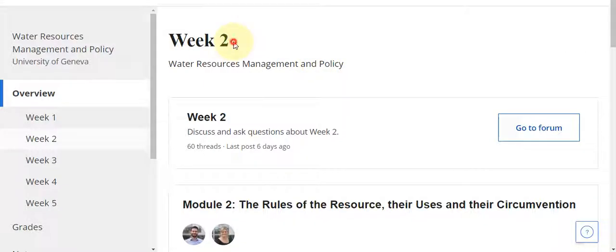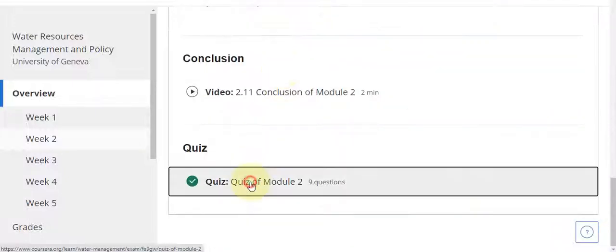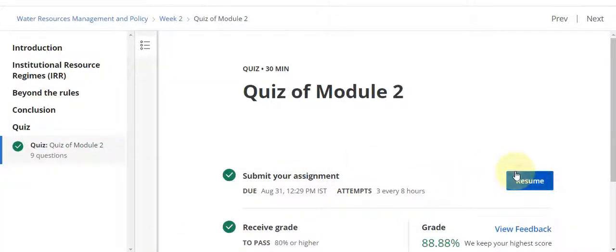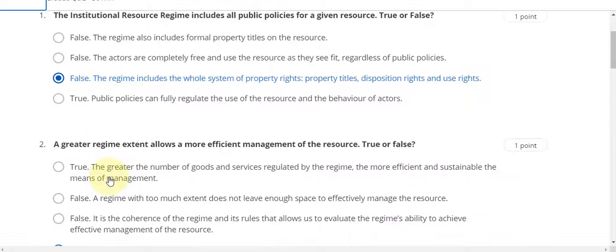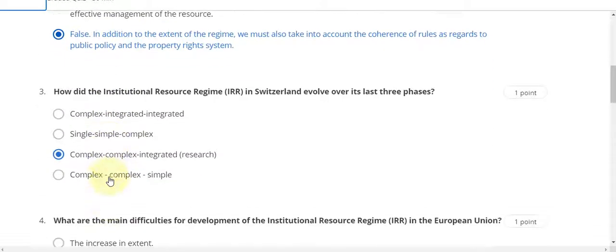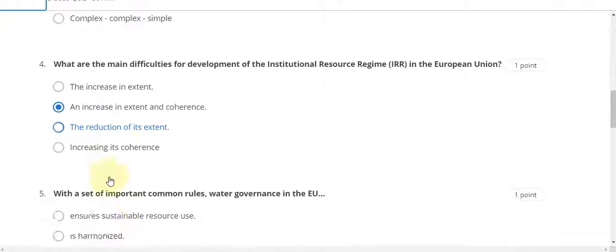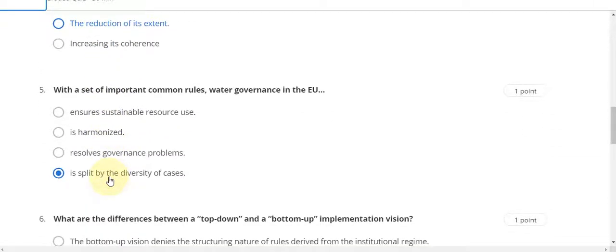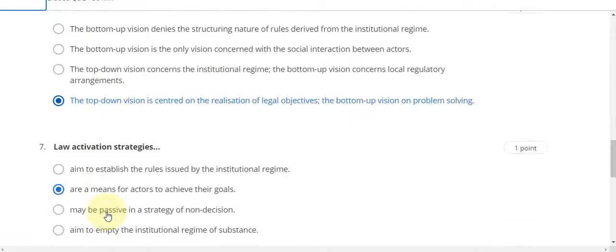Now this is the Week 2 quiz solution of Water Resource Management and Policies. Go to Quiz 2, resume the quiz. Question number one answer is C, question number two answer is D, question number three answer is C, fourth answer is B, fifth answer is D, sixth answer is also D.